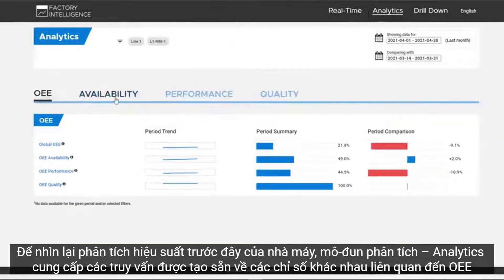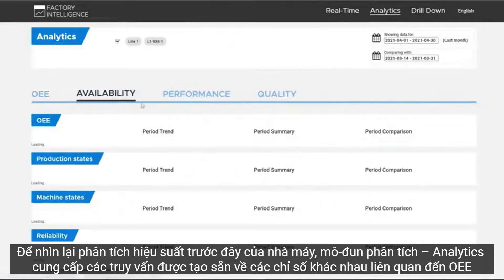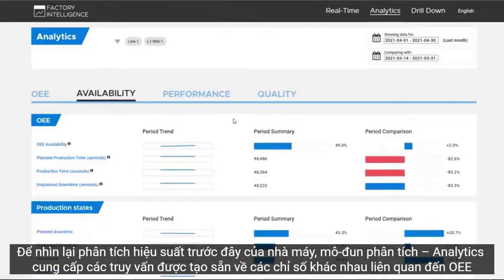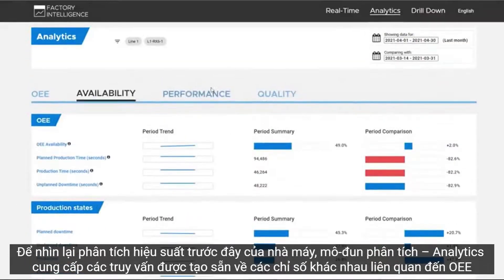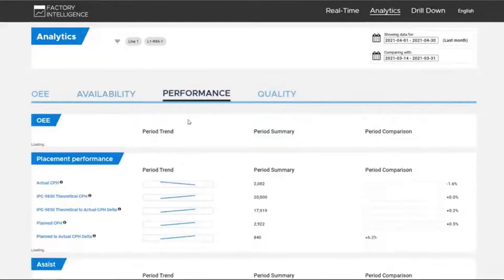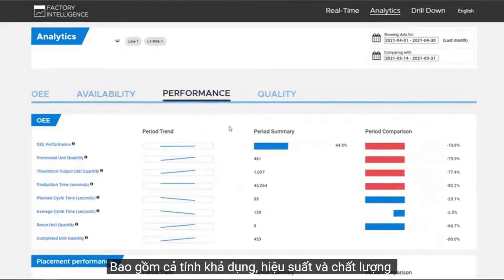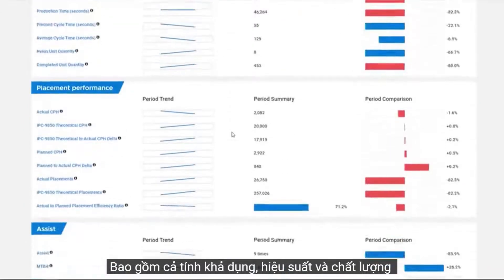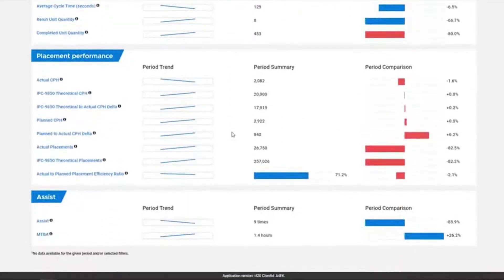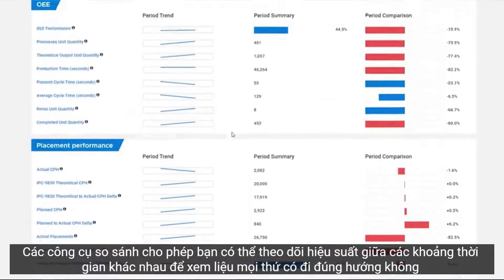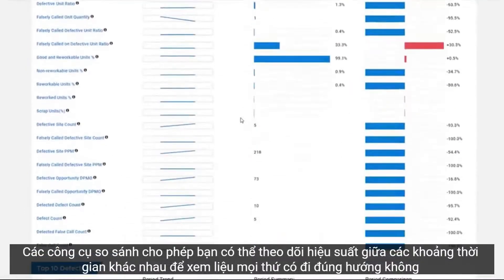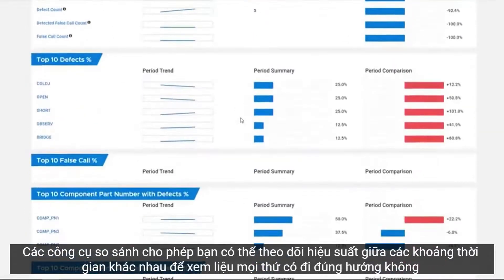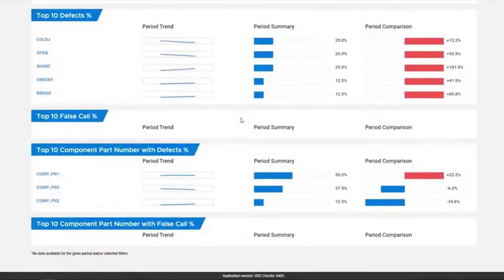To look back and analyze the past performance of your operation, the analytics module provides pre-built queries of various metrics related to OEE, including for availability, performance, and quality. Comparison tools allow you to contrast performance between different time periods to see whether things are trending in the right direction.